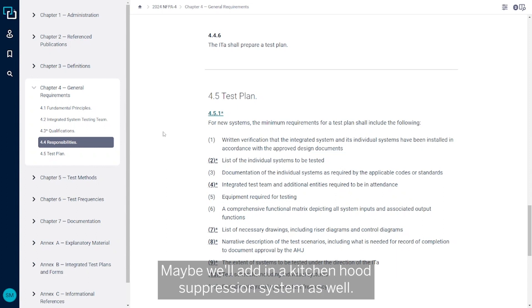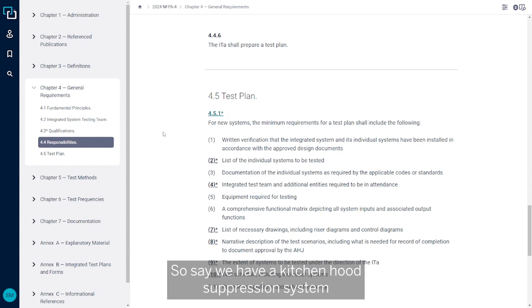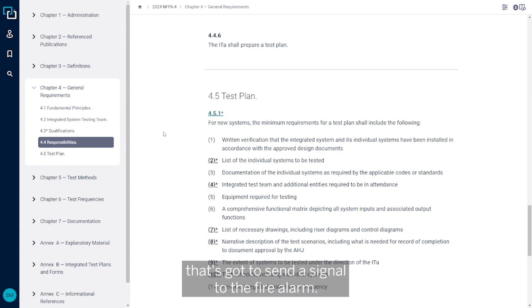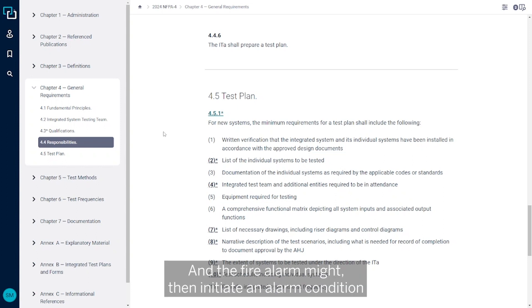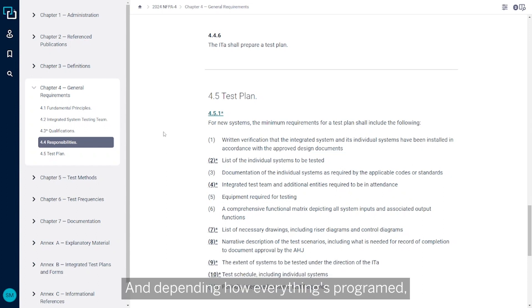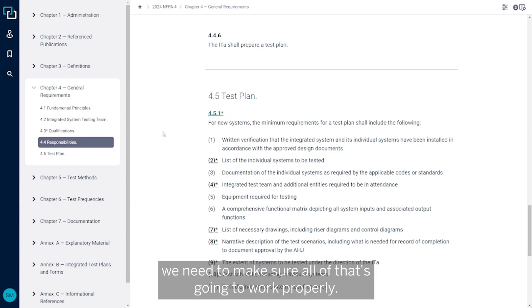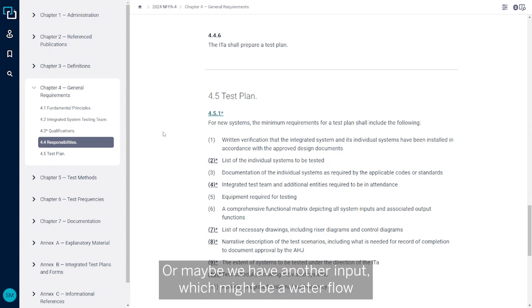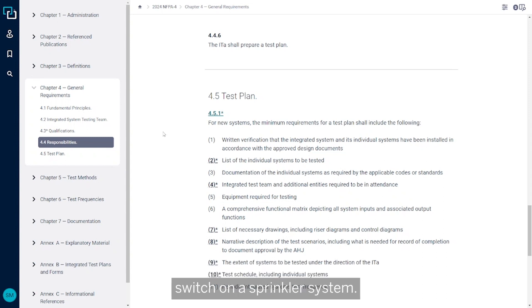Say we have a kitchen hood suppression system that's got to send a signal to the fire alarm, and the fire alarm might then initiate an alarm condition or something of that sort, which could cause the elevators to recall depending on how everything's programmed. We need to make sure all of that's going to work properly. Or maybe we have another input which might be a water flow switch on a sprinkler system.